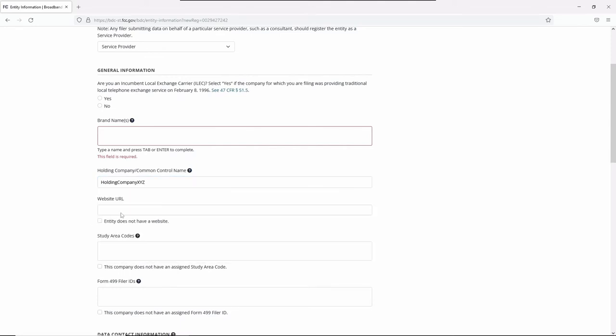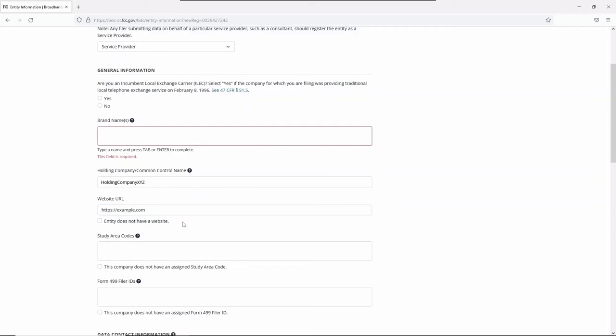Next is the URL your entity uses for primary business. Enter this information. If there isn't a website, click the checkbox indicating there is no website.